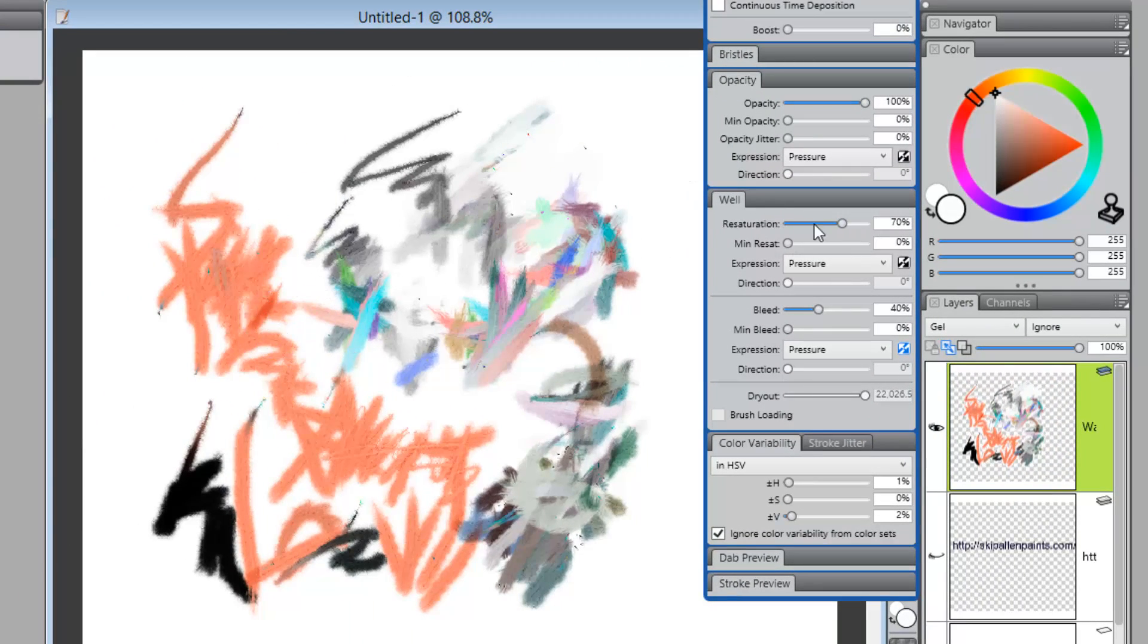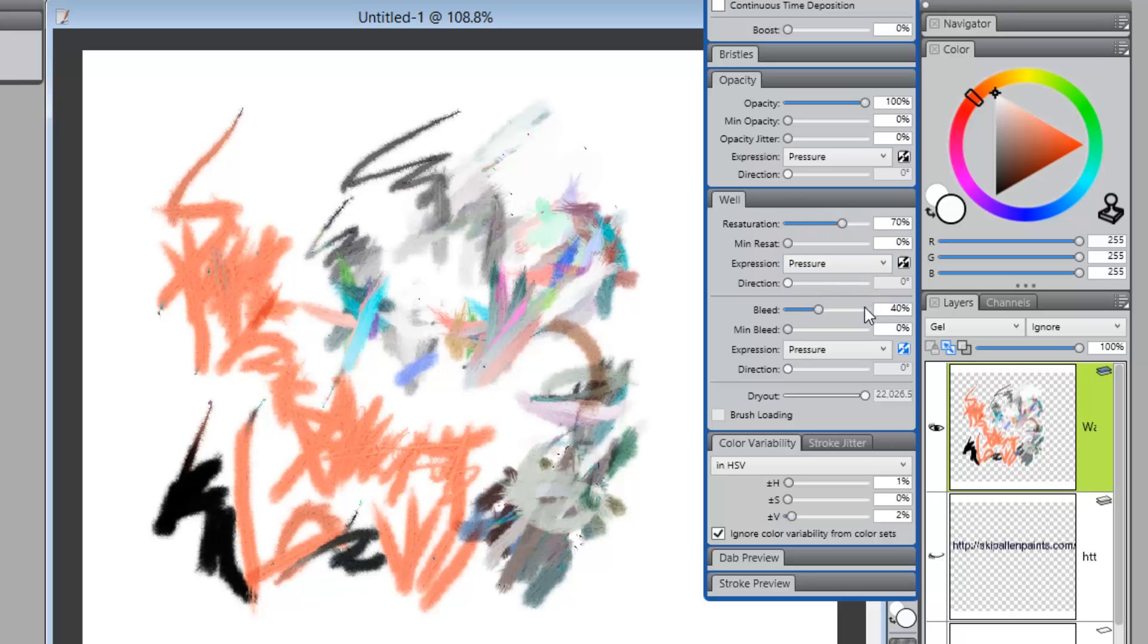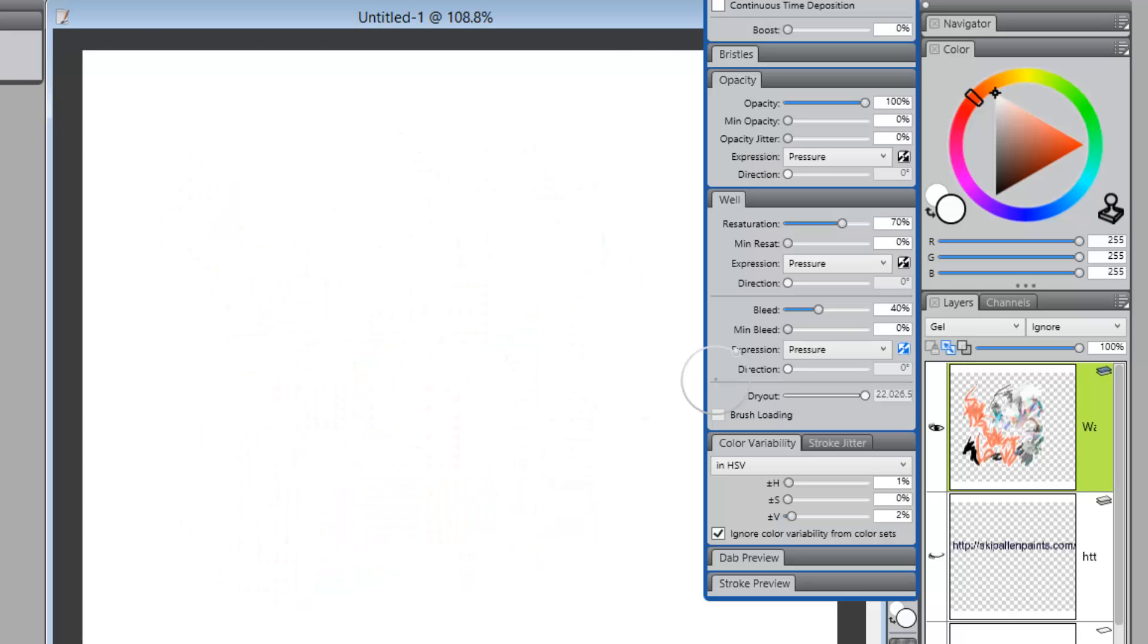Those two will definitely give you a variety of colors based on having either your resaturation higher than your bleed. I'm sorry, reverse that. Resaturation lower than bleed. Or you've got your dryout drop down pretty low. Okay, so let's look at the brush again.